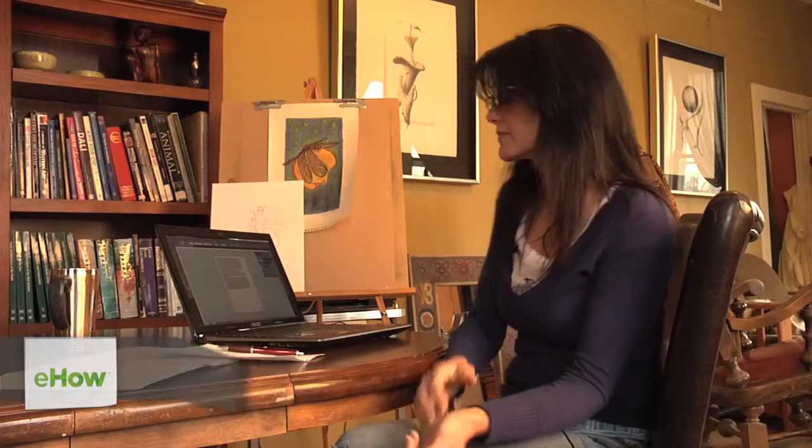Hi, my name is Tracy Van Isle and today I'm going to show you how to crop text in Illustrator.